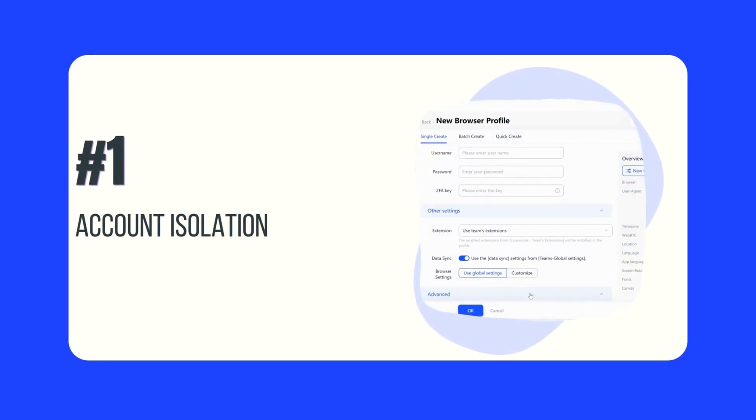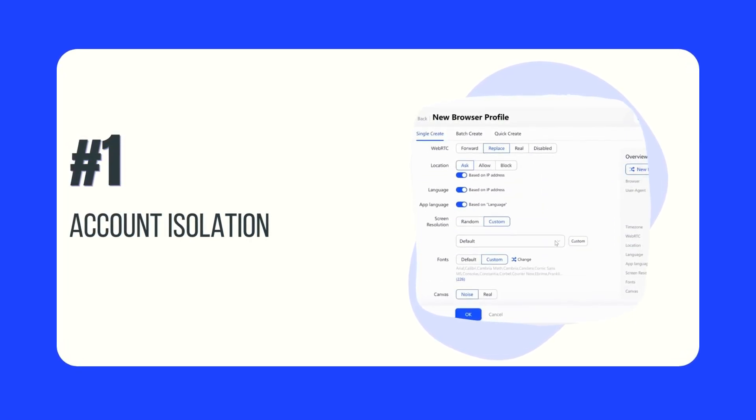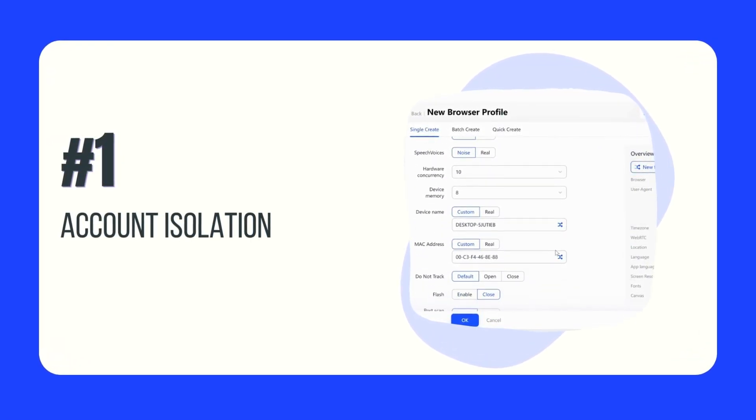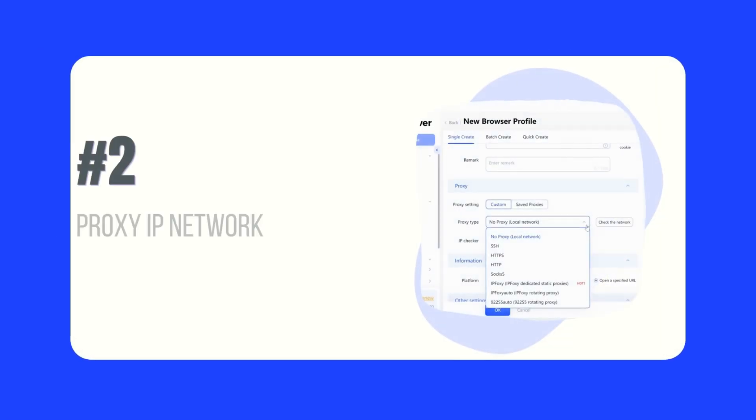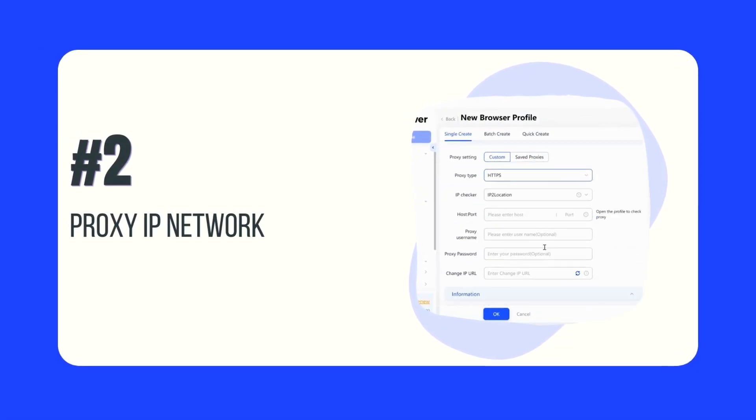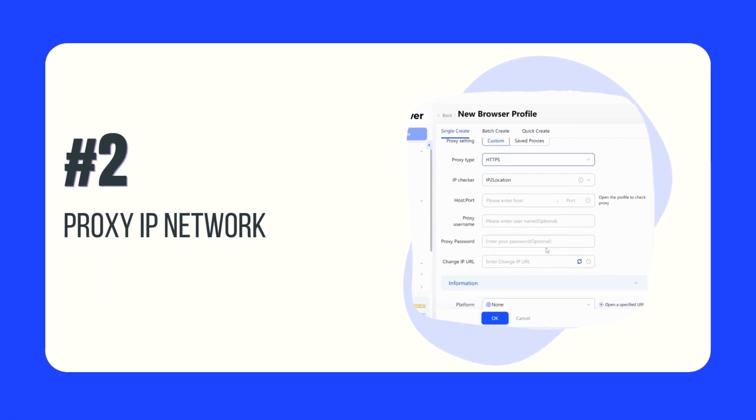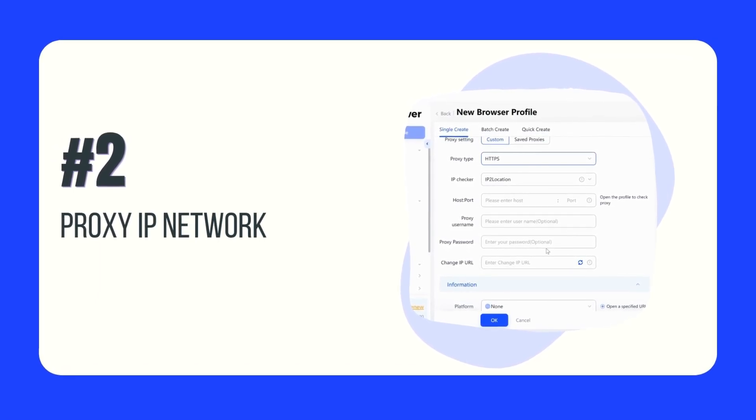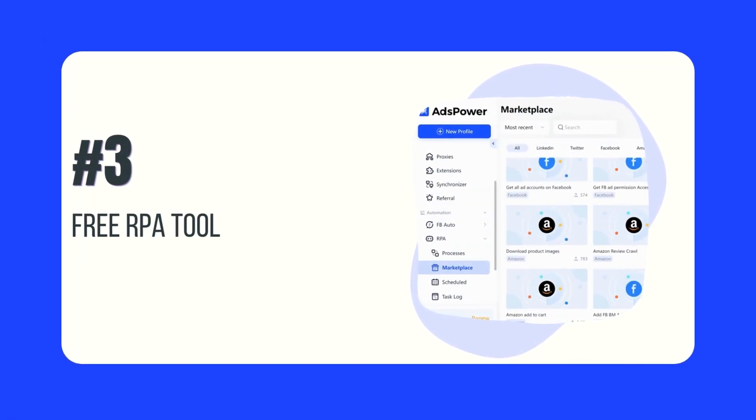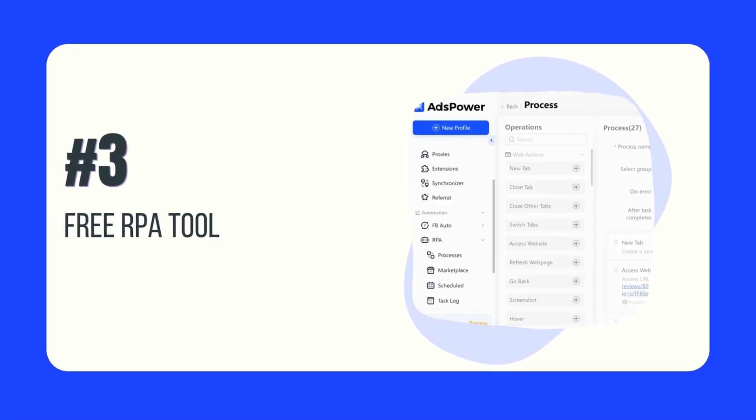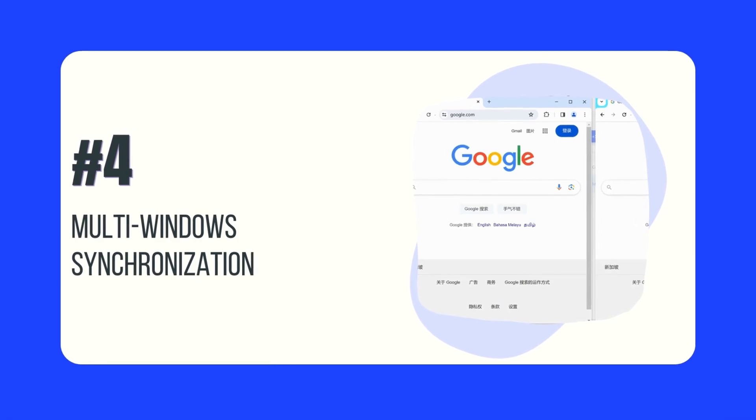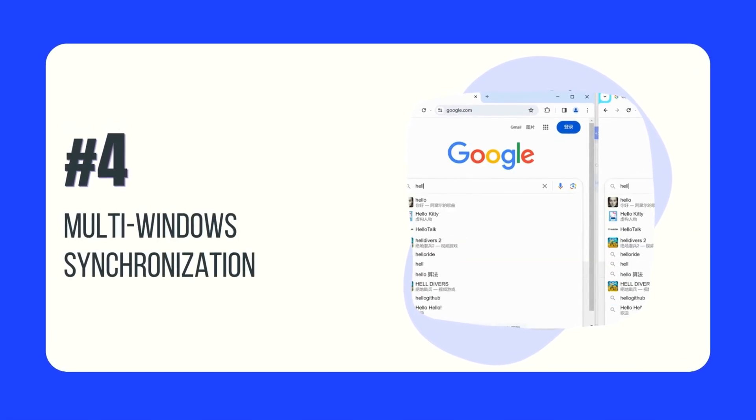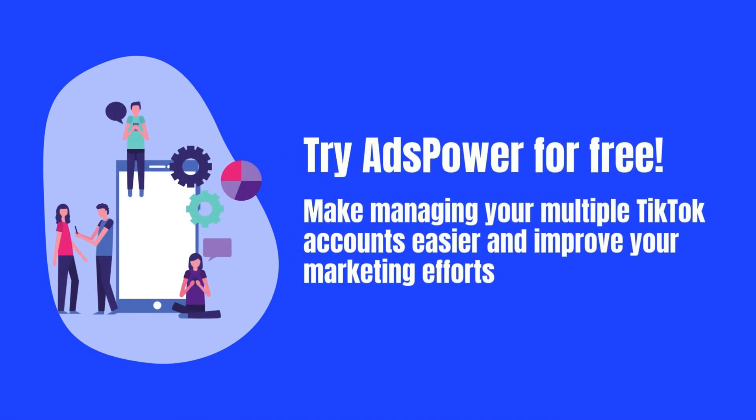Account isolation: Each TikTok account gets a unique browser environment, preventing account association and reducing the risk of suspension. Proxy IP network configuration: Assign different proxy networks to each account to maintain independence and reduce correlation. RPA: This feature can perform tasks such as liking, commenting, and following on your behalf. Multi-windows synchronization: Perform the same action across multiple accounts with a single click. So try AdsPower for free. It can make managing your multiple TikTok accounts easier and might improve your marketing efforts.